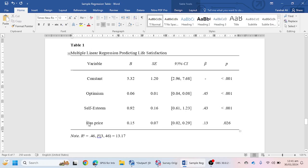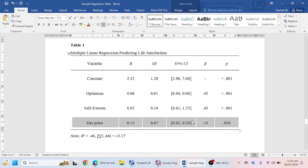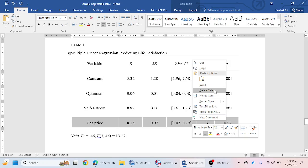If you are performing multiple regression on three, four, or five independent variables, then you can select as many independent variables as needed and mention them in the table as per your analysis.